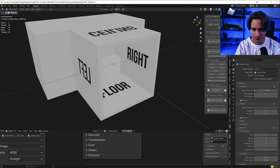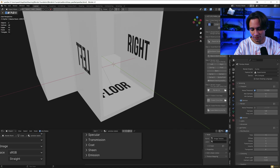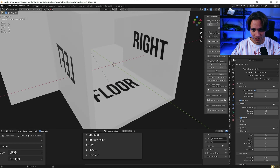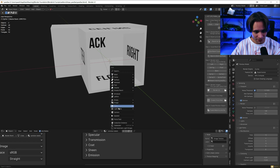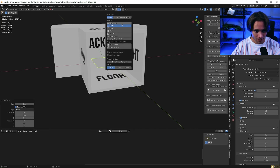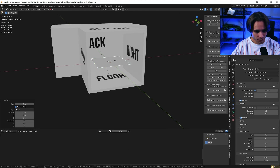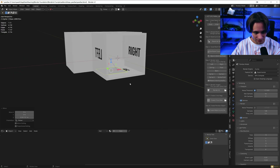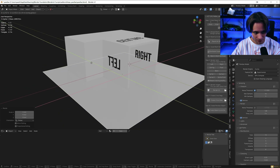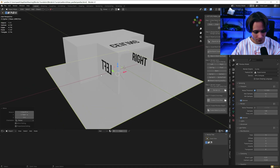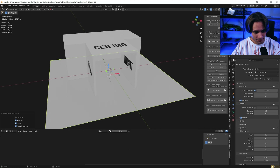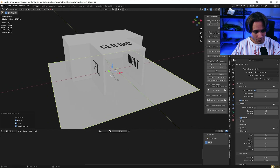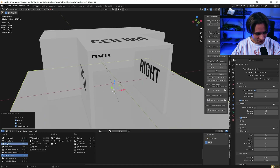Let's scale the room to 75, 3 on X and 3 on Y. Let's add a plane for the floor. Let's change the snapping to face. G and with Ctrl snap to the face. Let's move it and scale it. Ctrl A to apply rotation and scale.